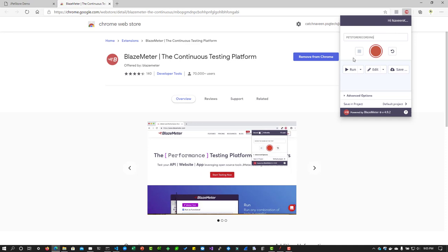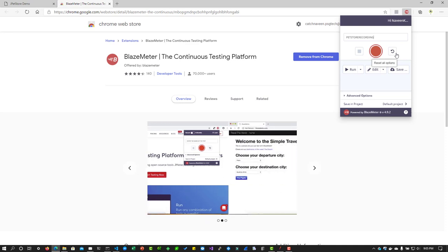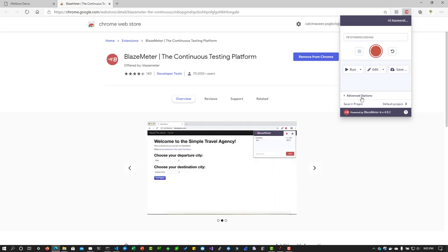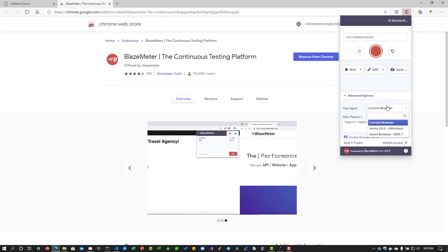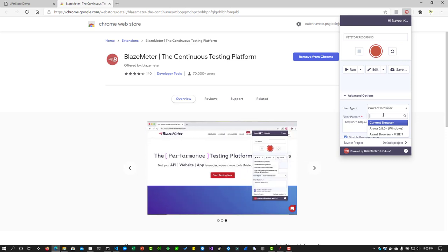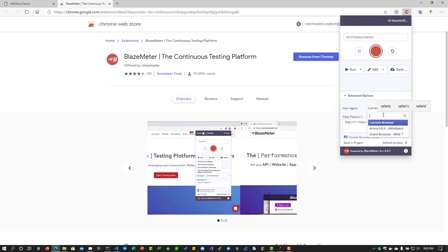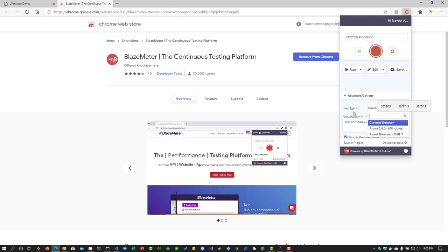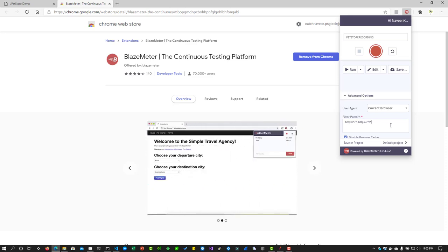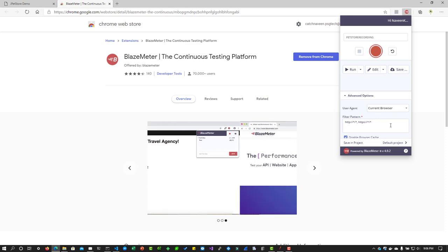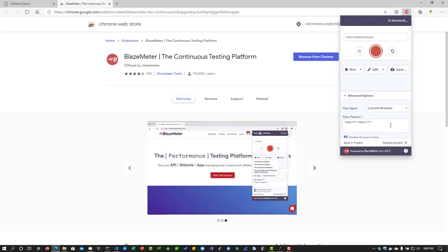Here you can enter the test name, the script name basically. There are three buttons: stop recording, start recording, and reset all the options. Under the advanced options you can configure the current user agent, basically which is the current browser. If you want to set the user agent to say Safari, you will be able to configure it and record. But for demonstration purpose let us stick to current browser only. In the filter pattern you will be able to exclude some of the traffic which you do not want to record. Basically you have to enter some regular expression if you want to exclude something.